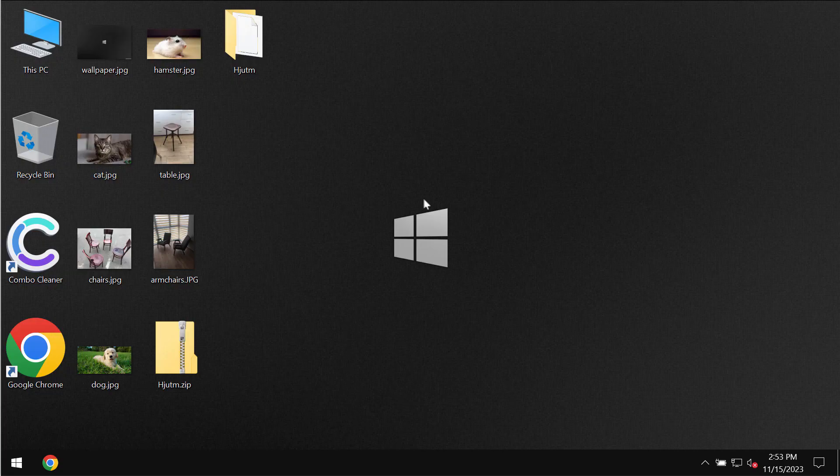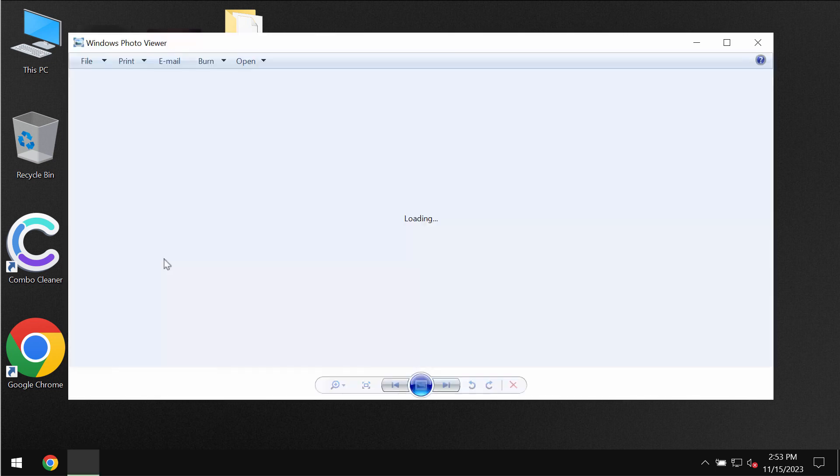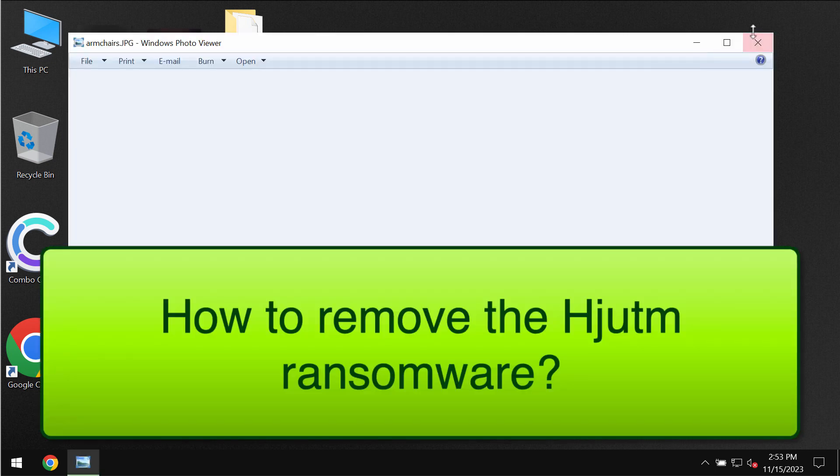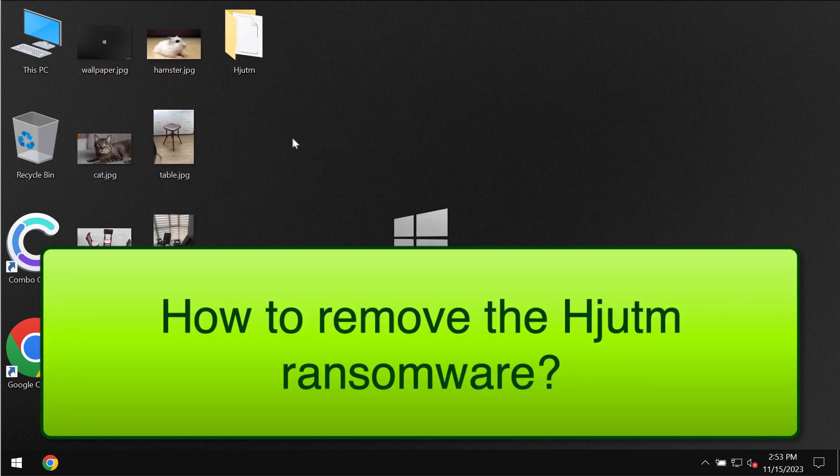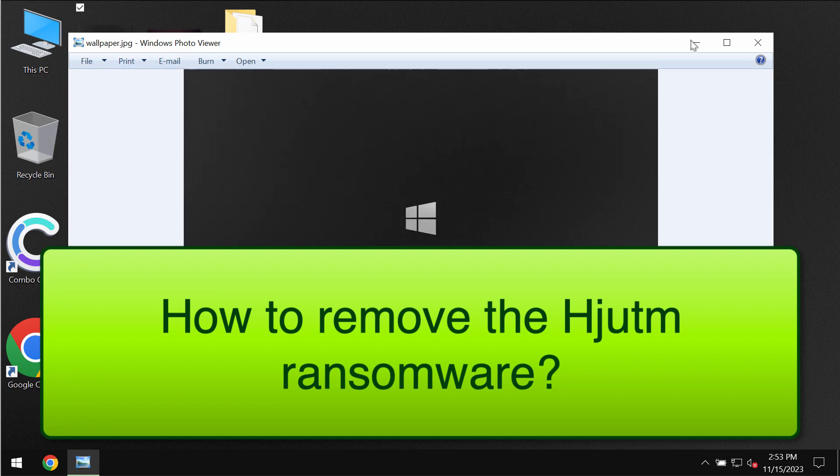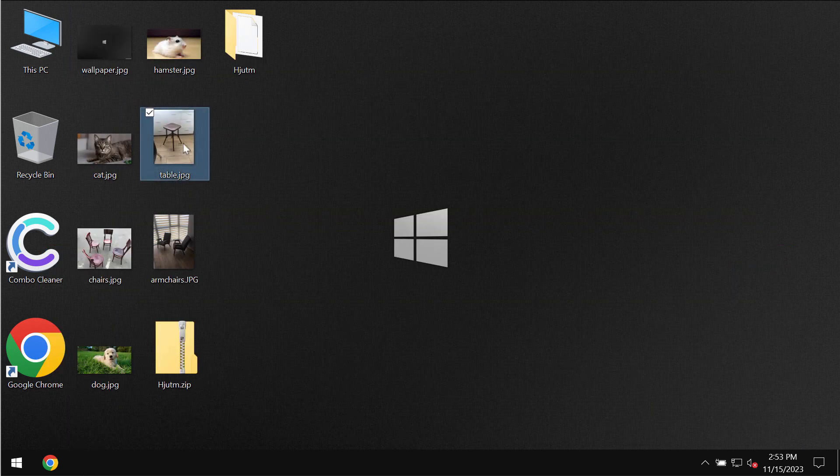My video tutorial will provide you with help to get rid of the ransomware called HJUTM. My video is only for educational purposes and I am not related to this ransomware. I am not promoting the ransomware.